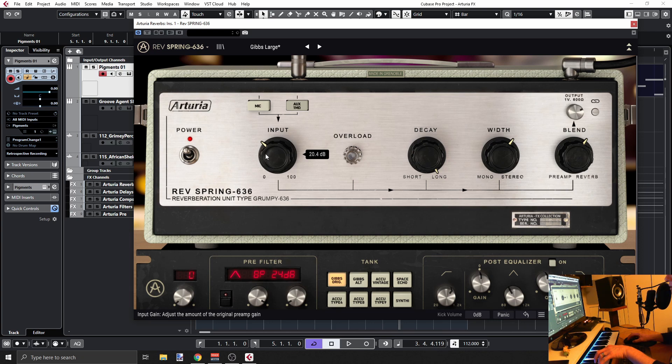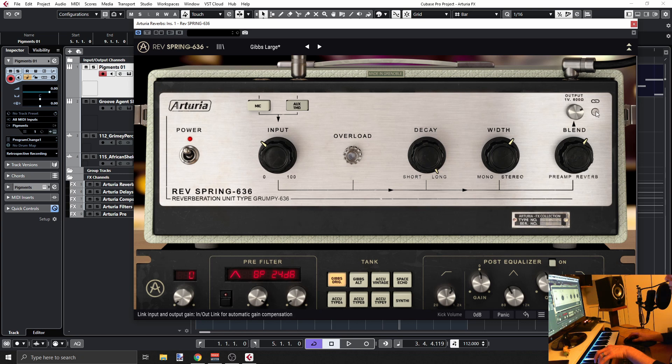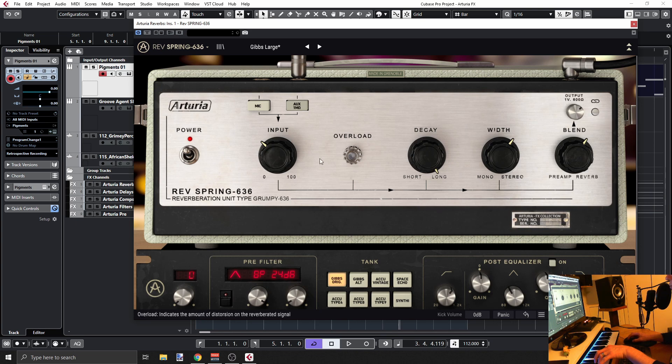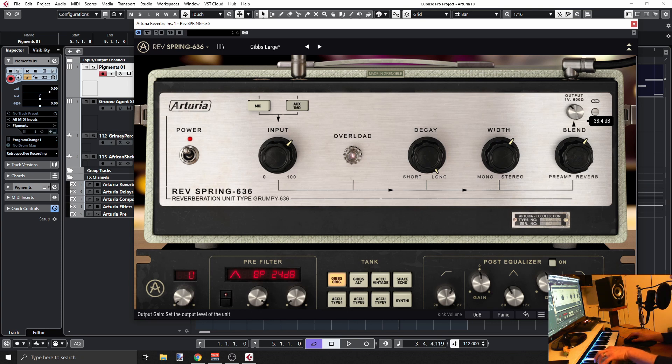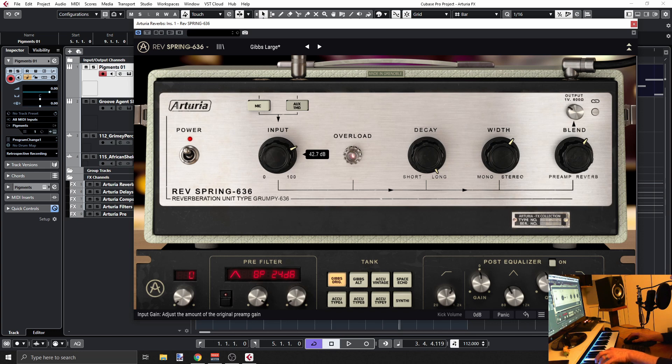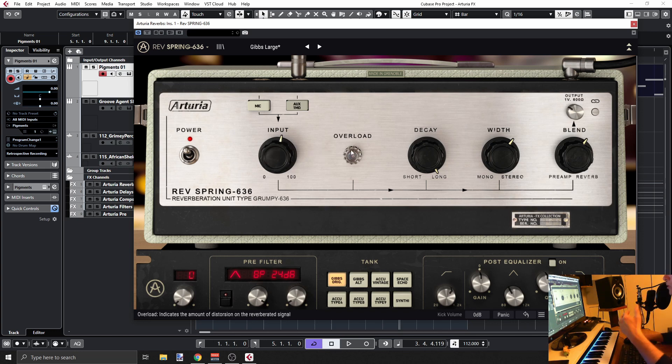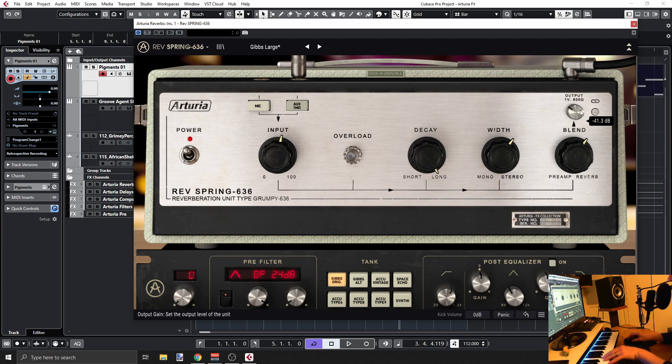Then finally, we can do this and link the input and output. So if you drive the signal too hard, then you might want to compensate here and reduce the output. Otherwise, you'll be hearing very loud sounds. So it's basically possible for you to overload but still maintain the volume.